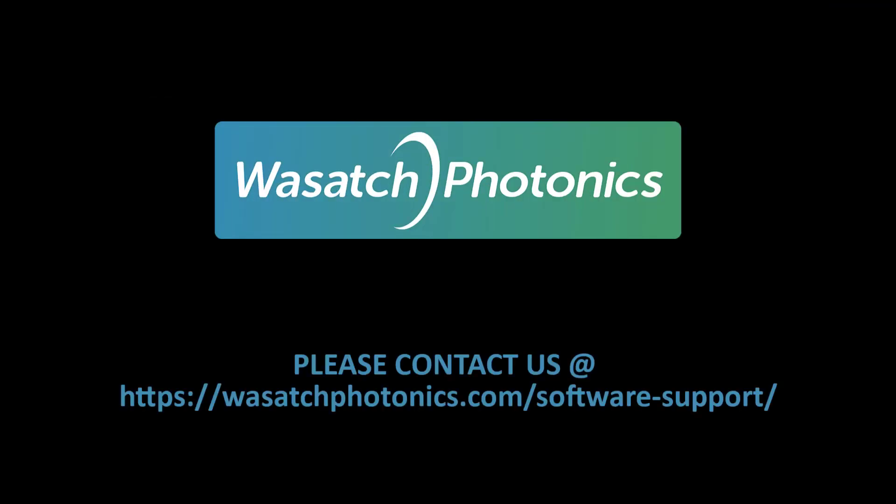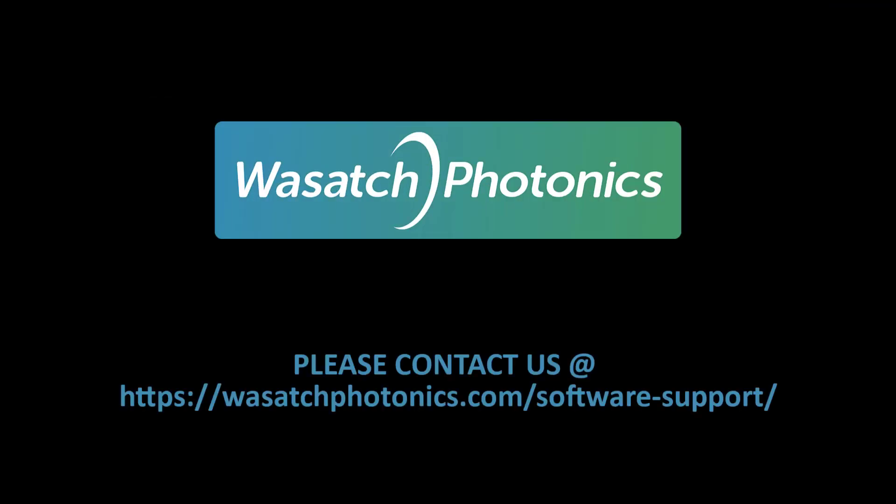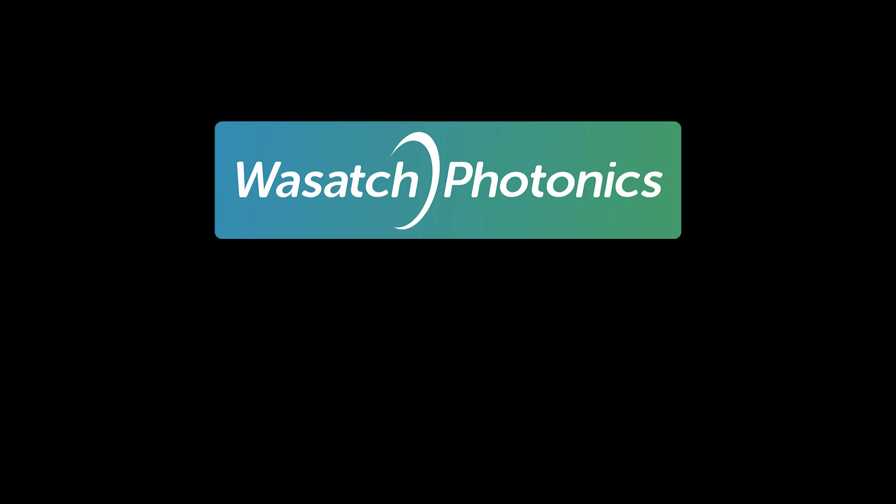Thank you so much for watching this video. If you have any comments, please leave them down below or please visit our website to contact us. We hope that this was instructional in helping you navigate the Enlighten software upon initial launch. Have a great one!